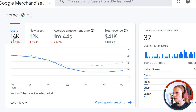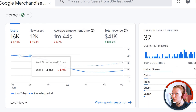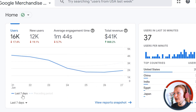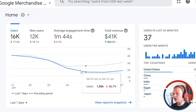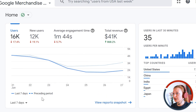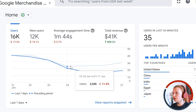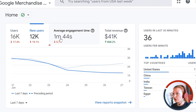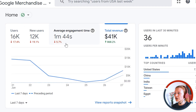You can see some information about users, new users, average engagement time, and total revenue. You can see this trend line with data points for each day within the last seven days, represented by a solid line. You can also compare this data to the preceding period, represented by a dashed line, showing either negative or positive changes. You can click on those metrics to choose the metric you're interested in.